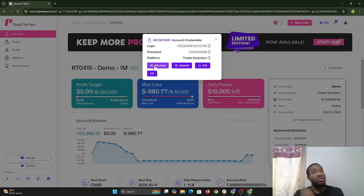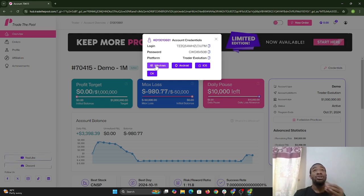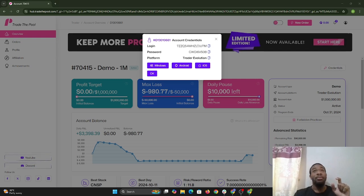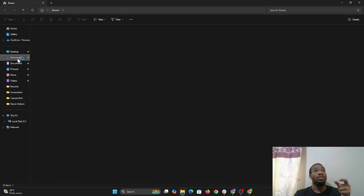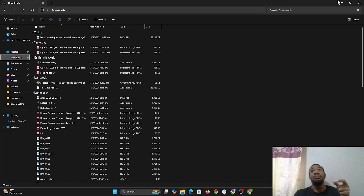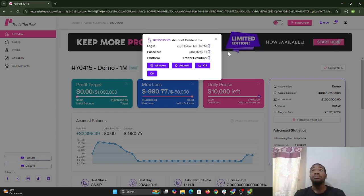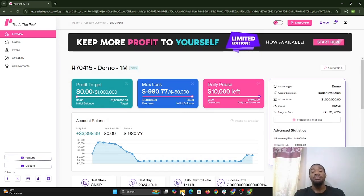If you have a Windows device, you would select the option that says Windows. Select that Windows option and it's going to start downloading a package into your browser, which will then be downloaded to your PC. You're going to go to your file explorer. While that's downloading, we're going to pull up our file explorer because that is where we're going to find it.